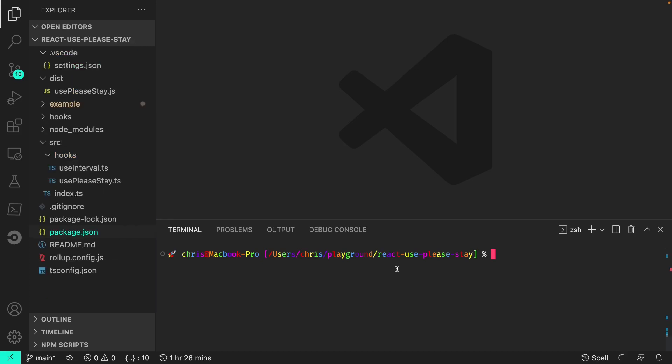We will now install three packages as dev dependencies. The first is rollup, the second is the standard TypeScript plugin for rollup, and the third is tslib, which is required by the TypeScript rollup plugin. So that is npm install save dev rollup, then the rollup plugin TypeScript, and tslib.